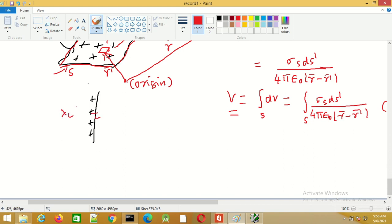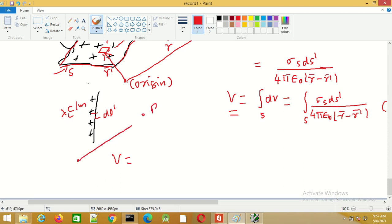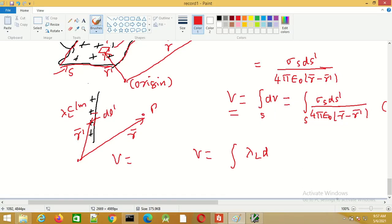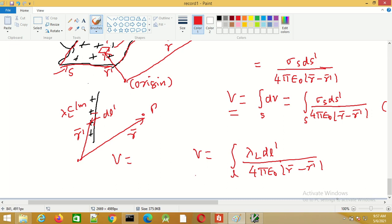Similarly, for a line charge distribution with charge density λₗ in coulombs per meter and differential length element dl prime, we can obtain the expression for the potential at point P given by vector R. The total potential is V(R) = (1/4πε₀) ∫ λₗ dl′ / |R − R′|, where the integration is carried out over the length of the charge distribution.